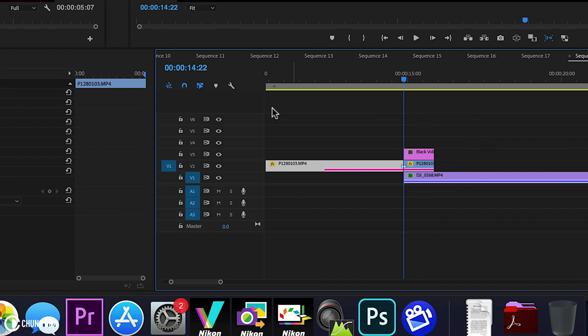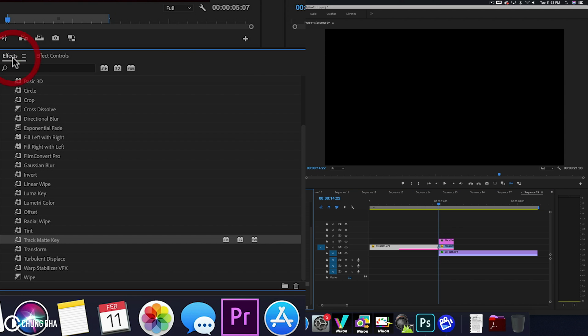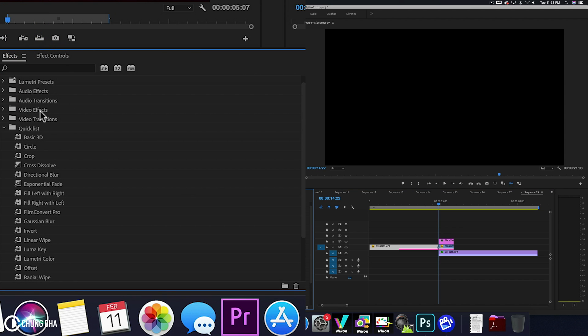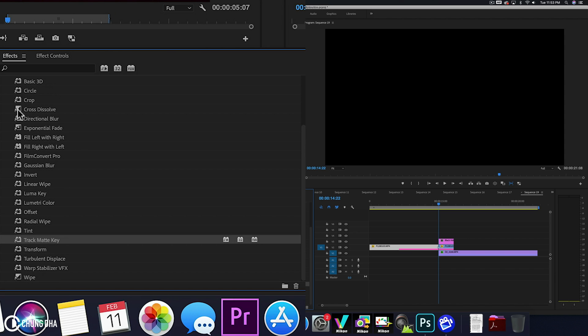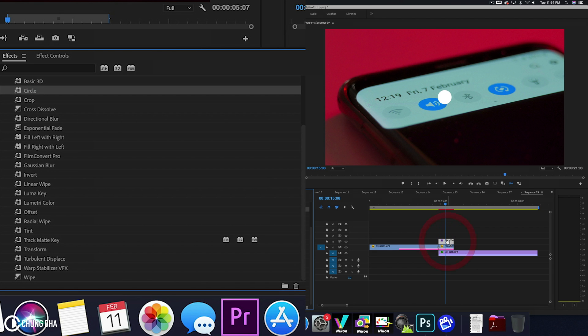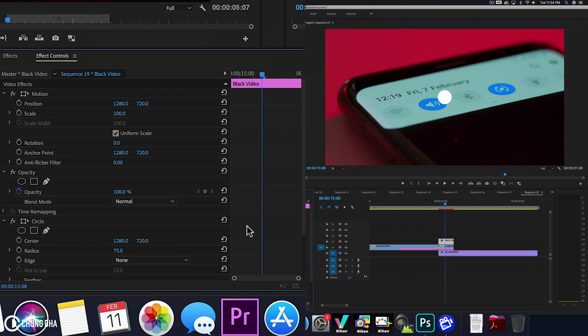And we're going to grab some effects. So inside of the effects, I have an effects quick list where I basically copy most of my most used effects. So I have these are all the ones that I often use. And drag the circle onto the black video. Go to effects control.